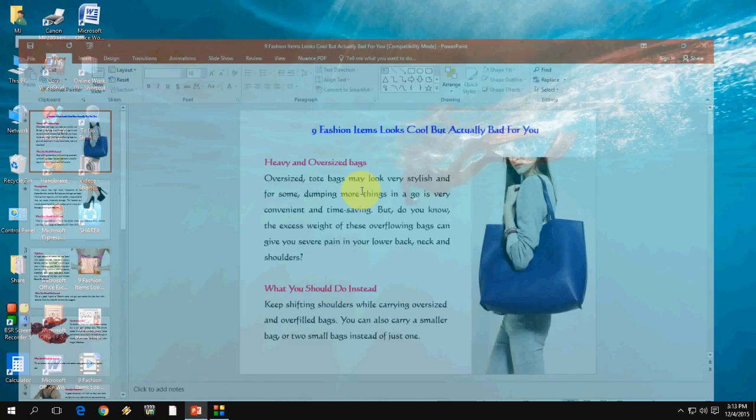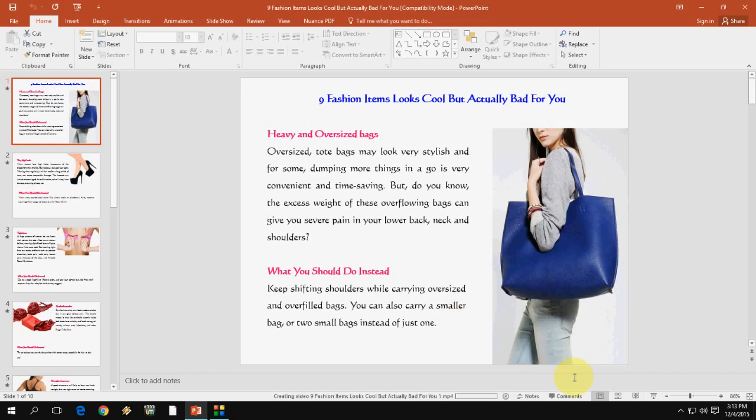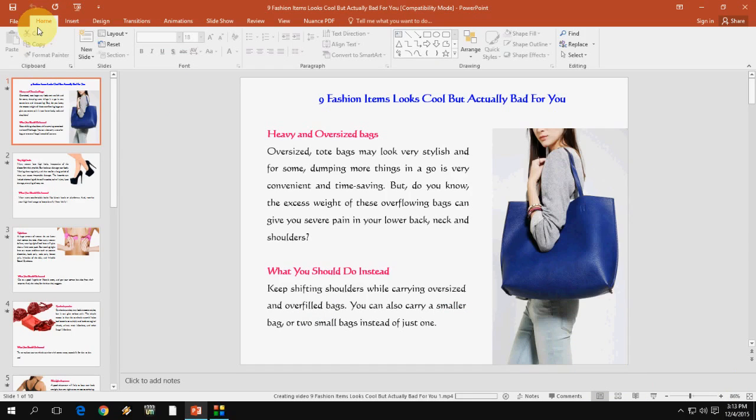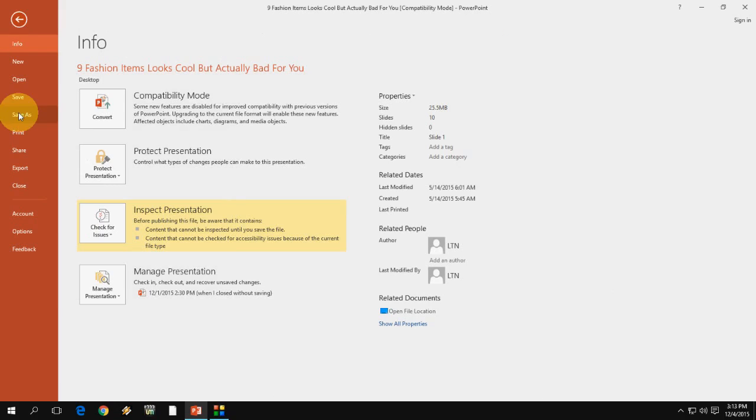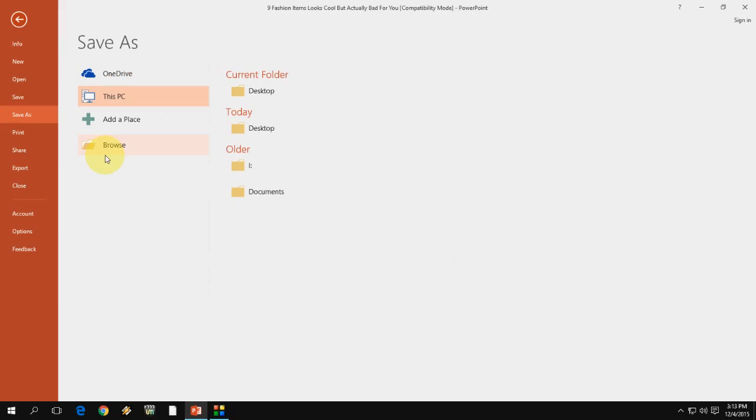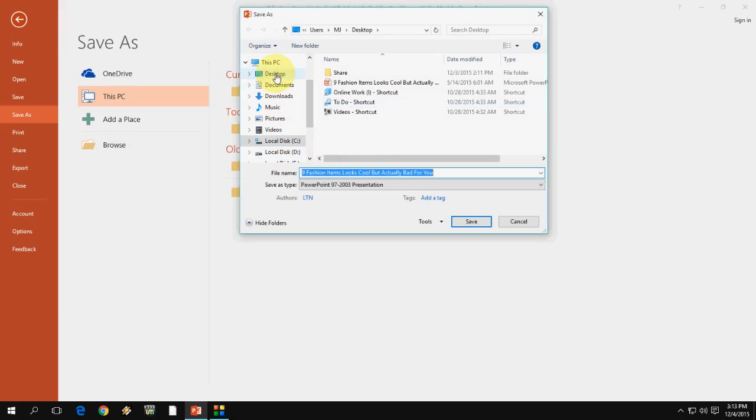You can convert your PowerPoint into a JPEG file format to display on the TV. Go to file and click on save as and browse.